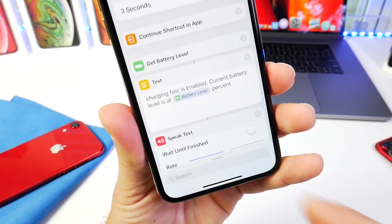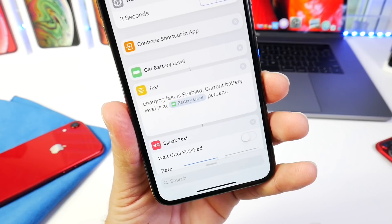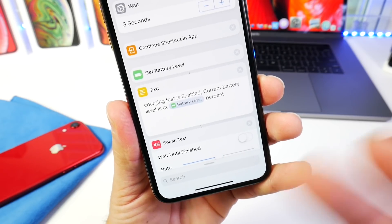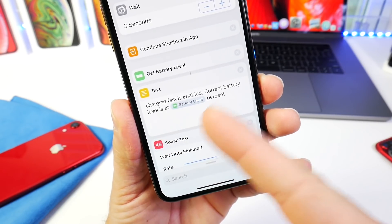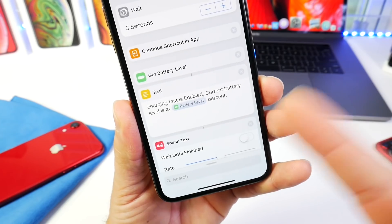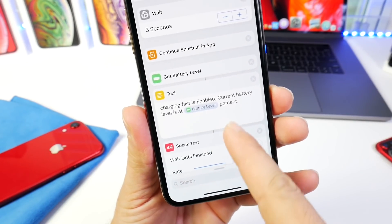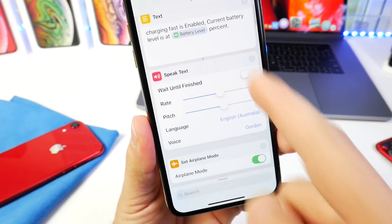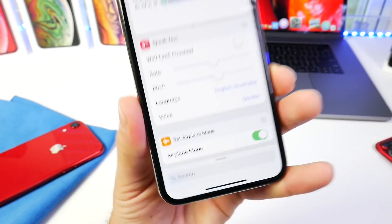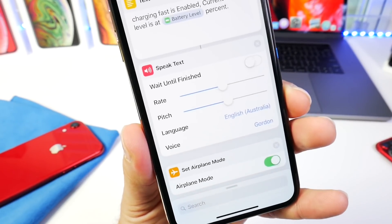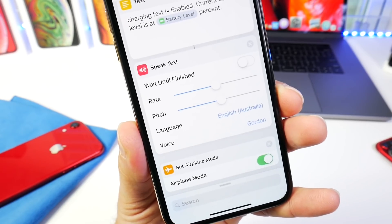Now, there's a custom phrase that you can change here when activating this feature. It will talk back to you. I currently have it set to 'Charging Fastest Enabled, Current Battery Level.' It will tell me the battery level and percentage. Right below that, we have the pitch, the rate, and the voice that you want to choose. You can go ahead and select which voice, speed, and pitch you prefer.